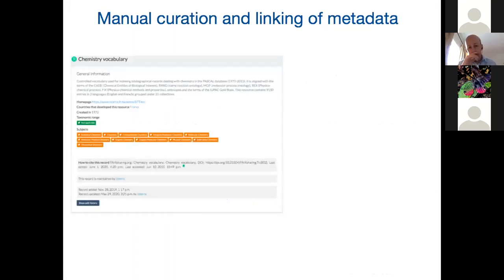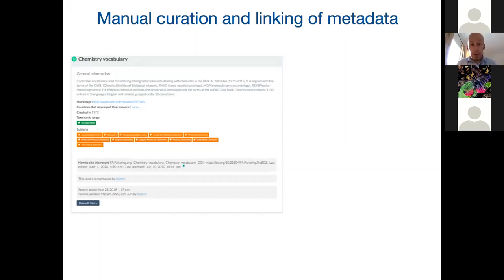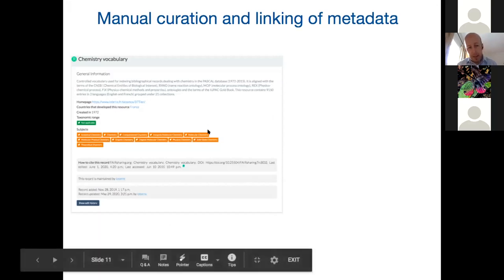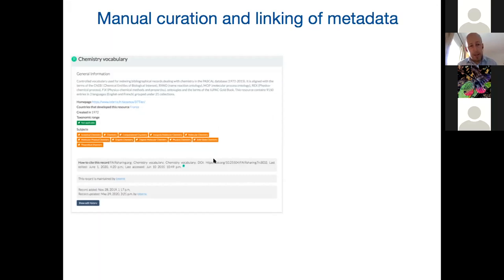All data in FAIRsharing is manually curated by people like Delphine, Alison, and myself, working together with the people who make those resources. We allow people to claim a resource record — if you work on a standard, you create the record for it and can update and edit it. But anything you do is reviewed by our curators to ensure it conforms to our curation guidelines and is accurate — making sure you're not relating your resource to something it shouldn't be related to.